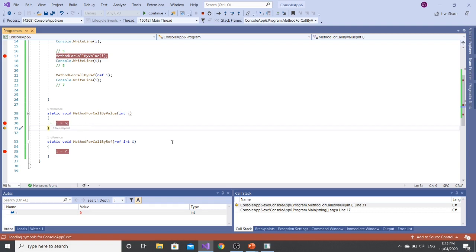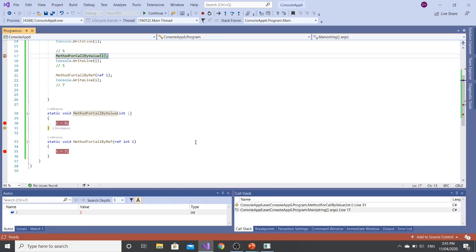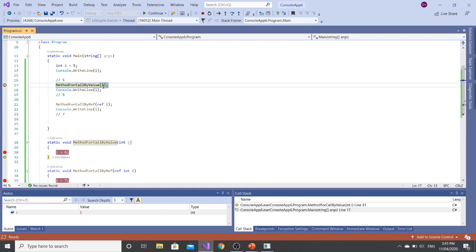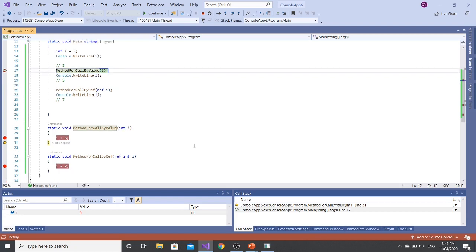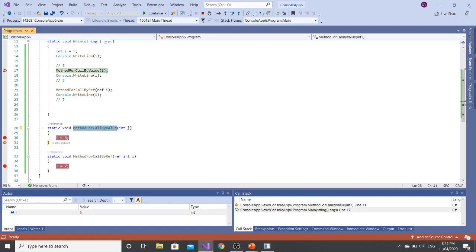But after executing this statement, the value of this variable is changed to 6. However, if I go back to my call stack, in this scope I can see that the value that is for I is still 5. The reason is, since we have called it by value, it will allocate another memory for this method and the address will be different.